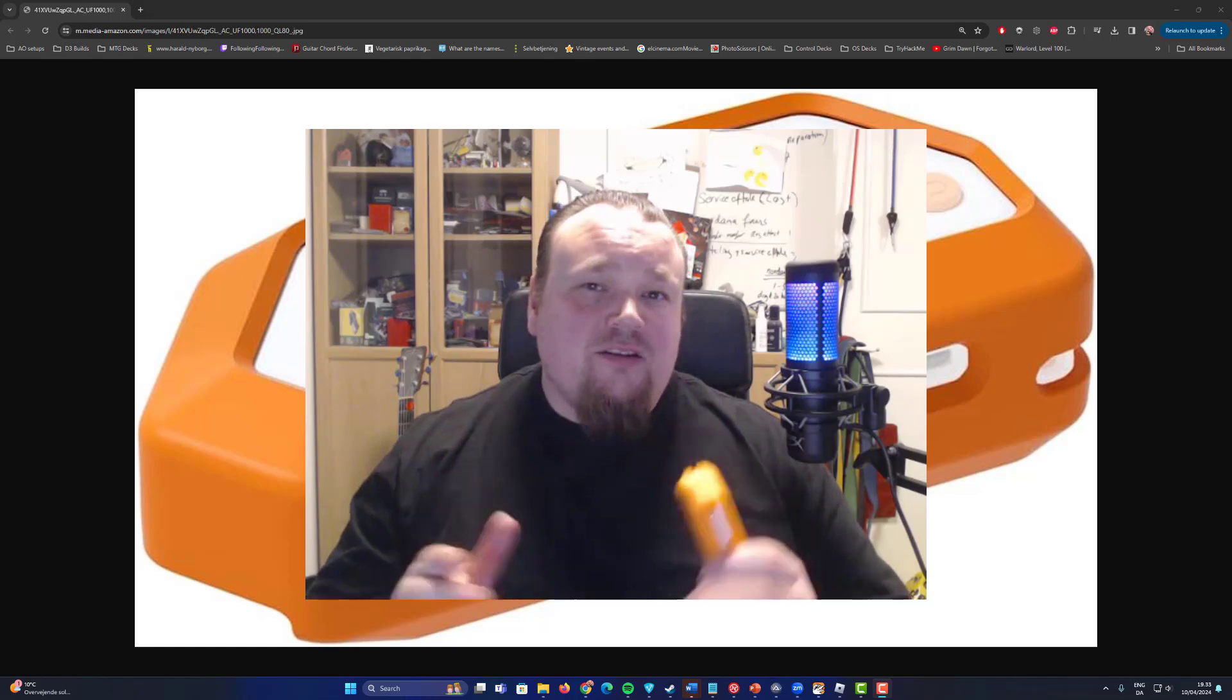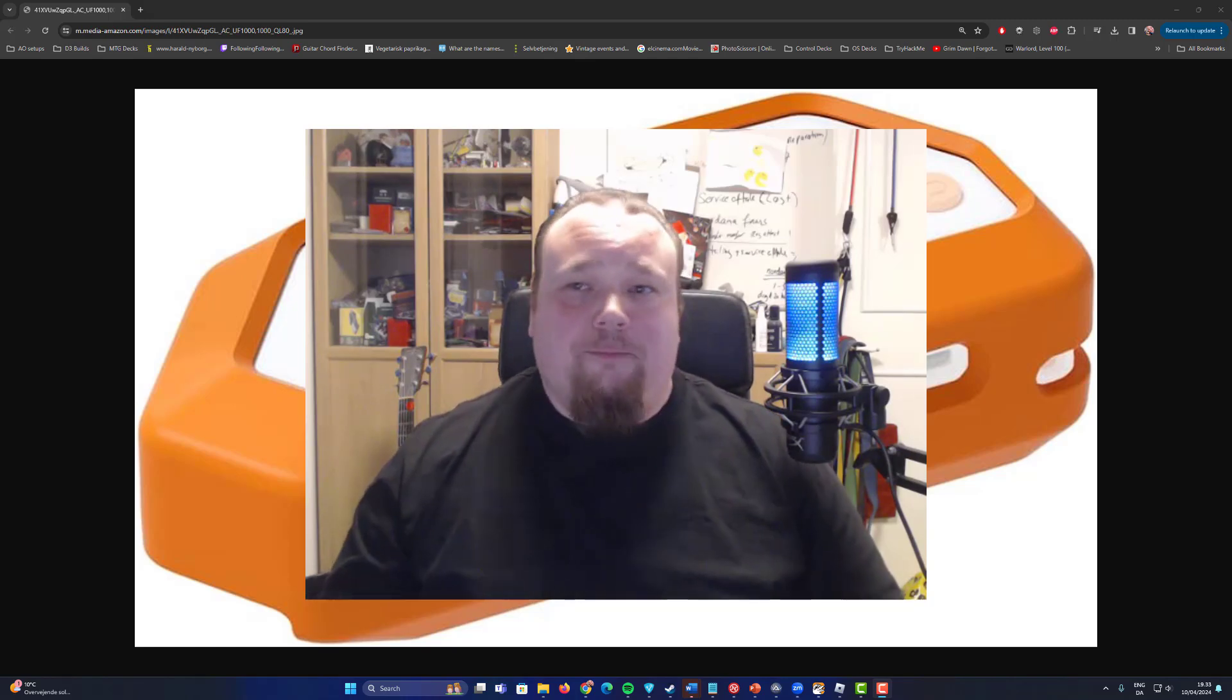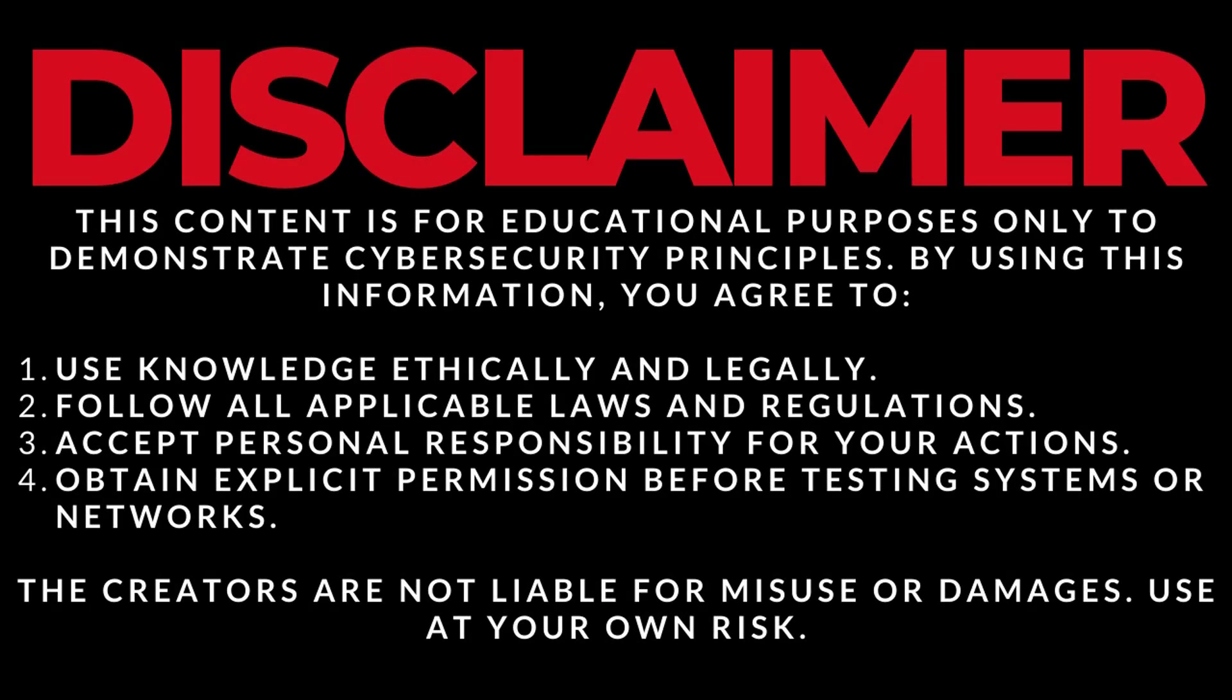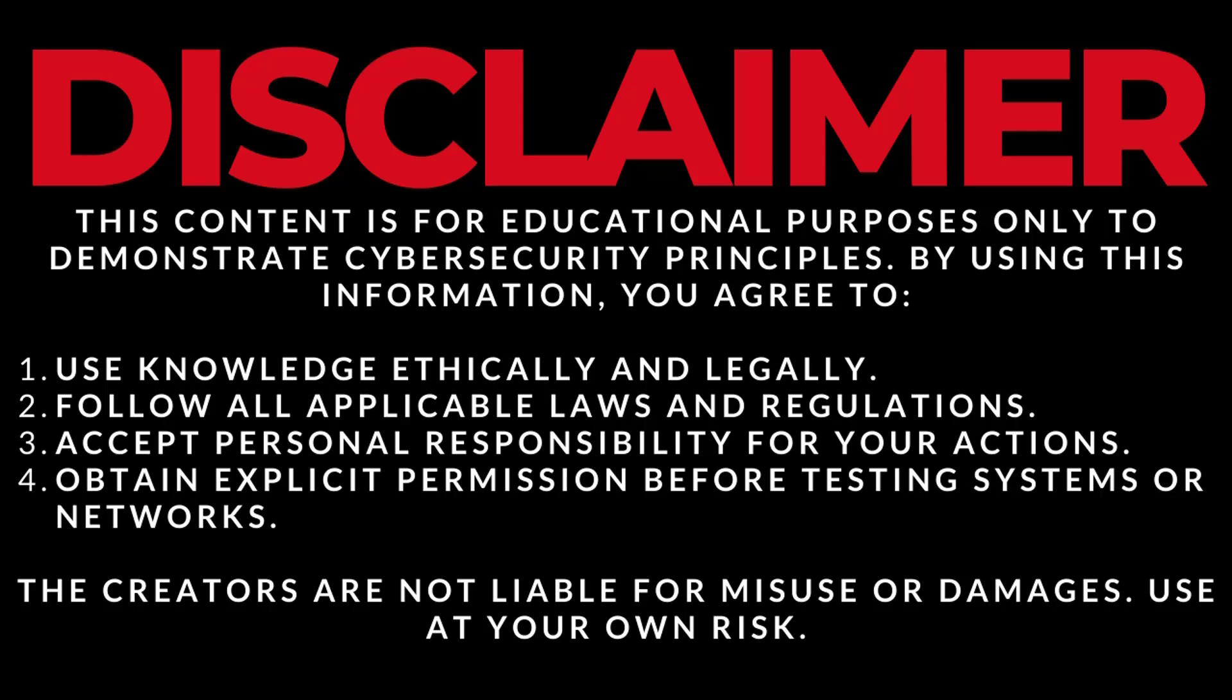So let's get started right away. This content is for educational purposes only. Please read the four points below before you proceed. If you want to use this knowledge, please be aware to only use it on your own possessions. Do not hack anyone, that is illegal and you can go to jail.